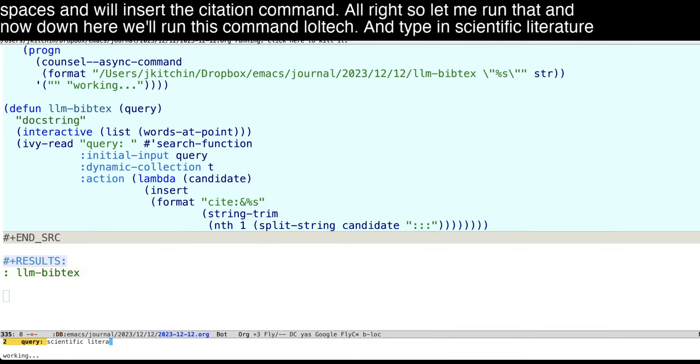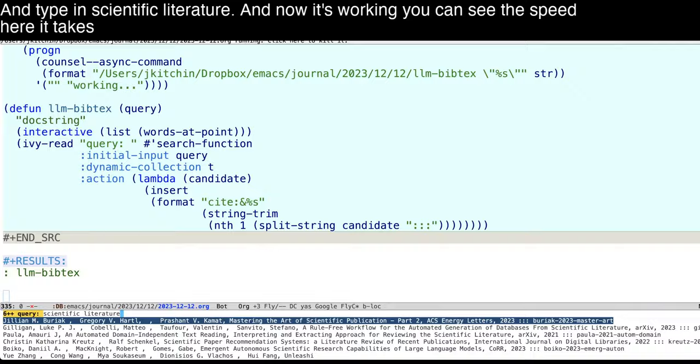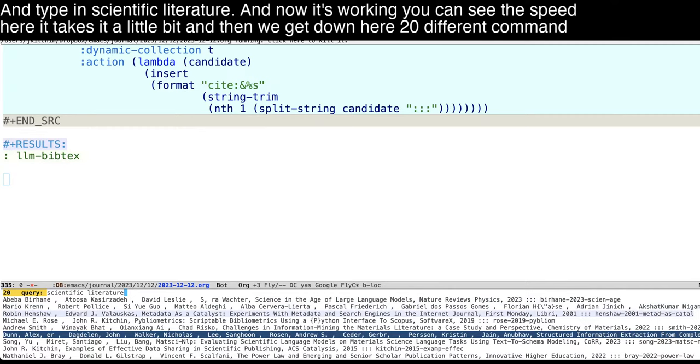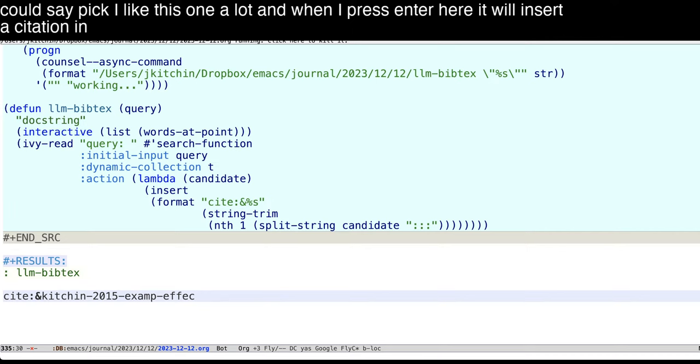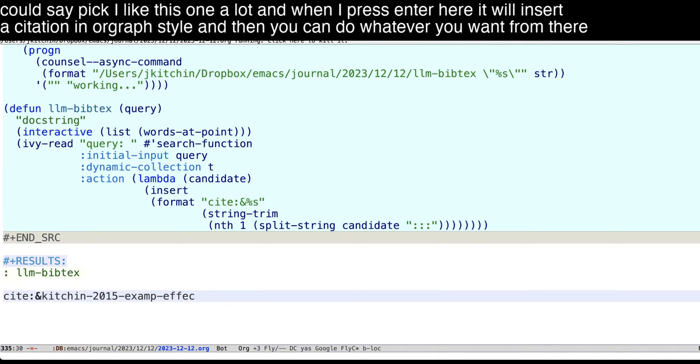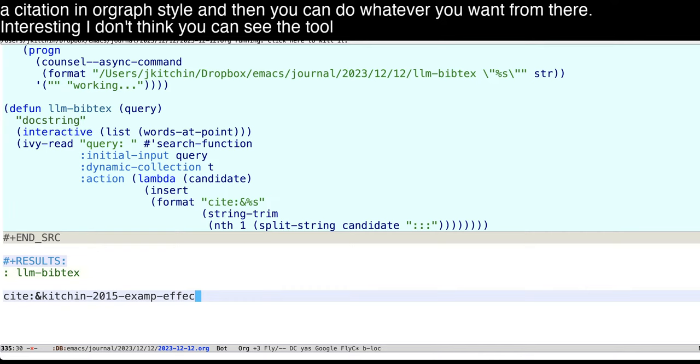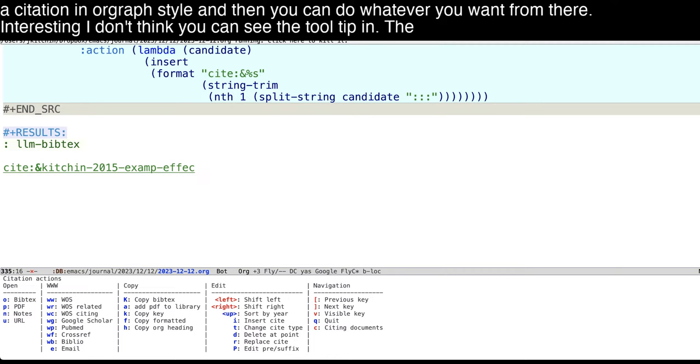And now it's working, you can see the speed here, it takes it a little bit. And then we get down here, 20 different candidates that we could pick. And we could say, pick, I like this one a lot. And when I press enter here, it will insert a citation in ORGraph style. And then you can do whatever you want from there. Interesting, I don't think you can see the tooltip in the video.